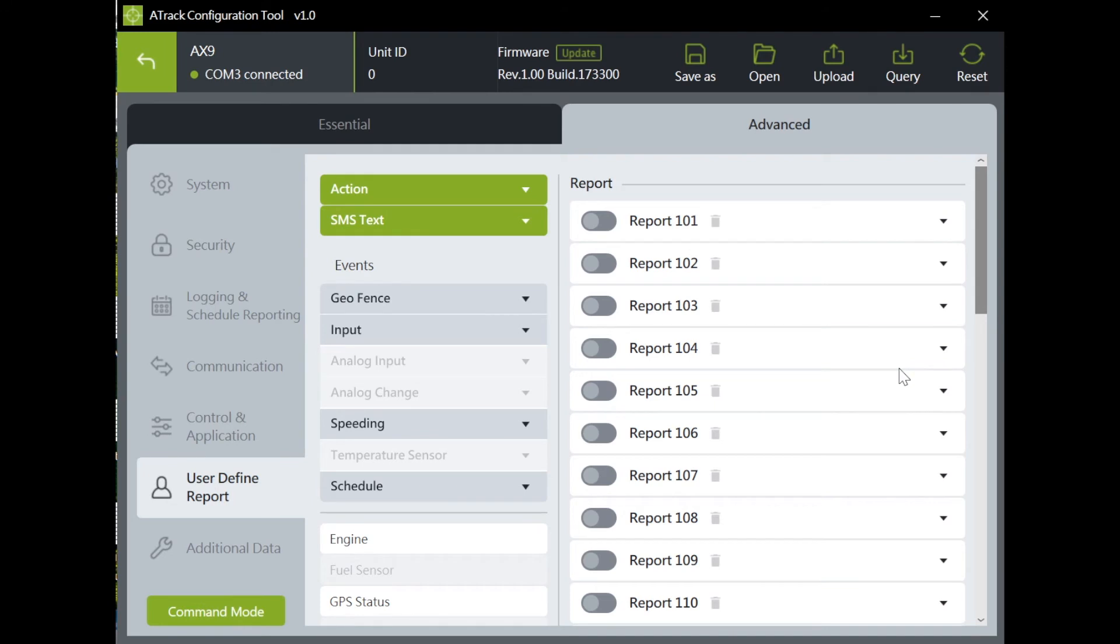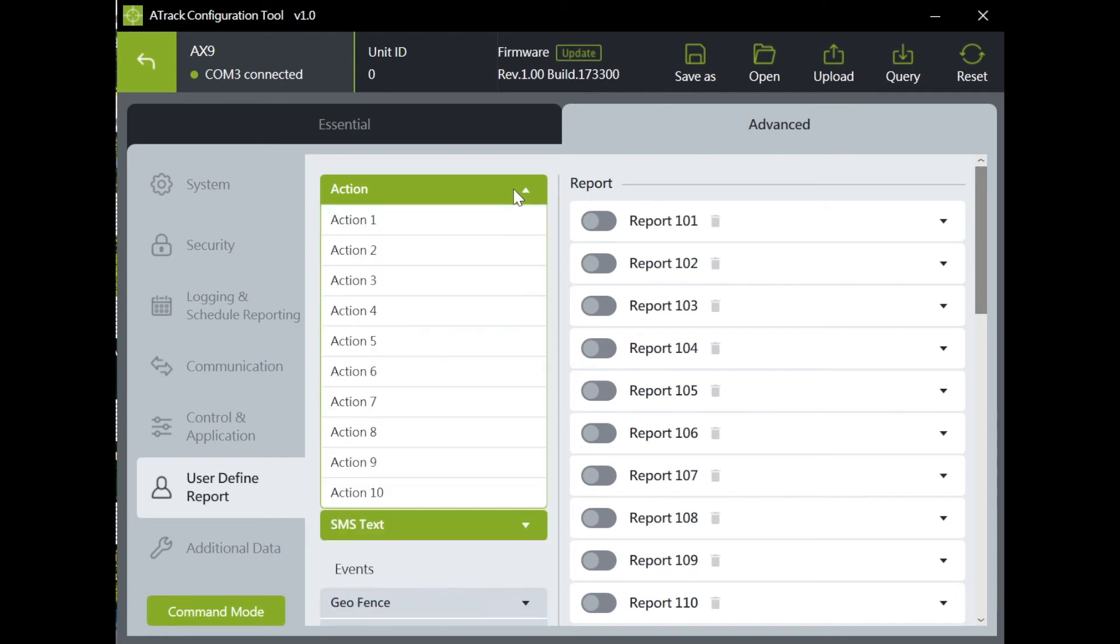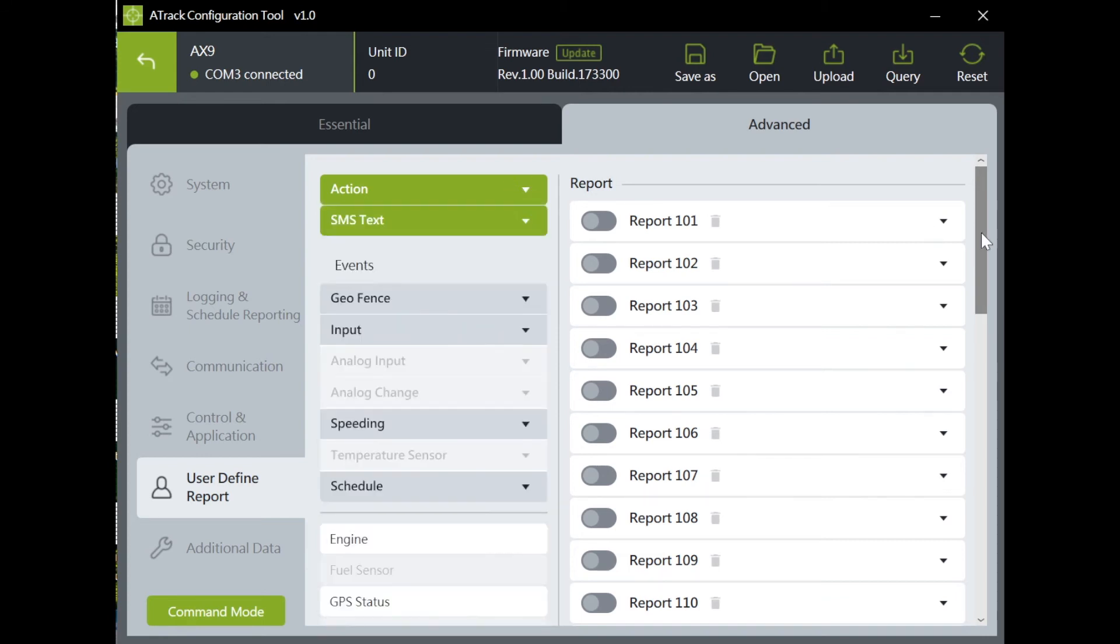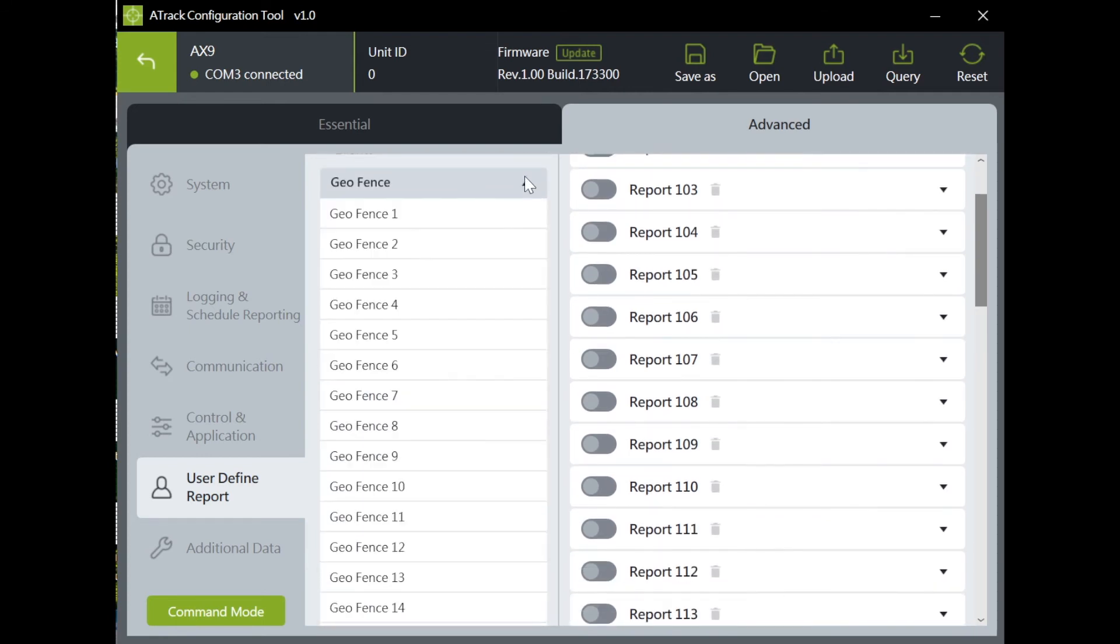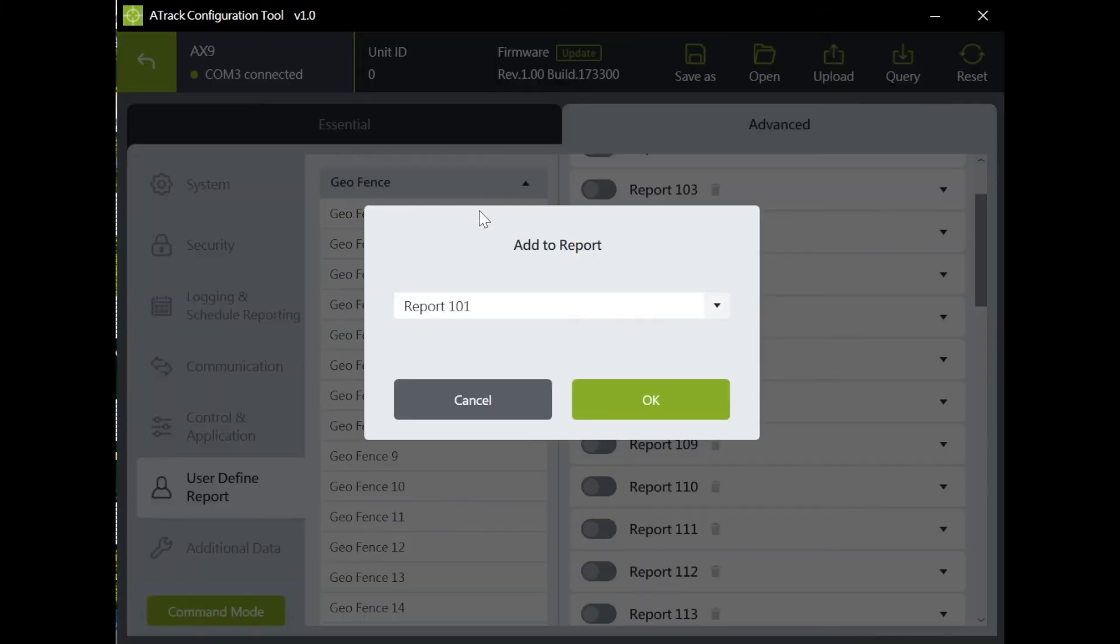In user-defined report, you can mix different events to trigger an alert. Here is an example. I will mix events by combination of geofence and harsh event.